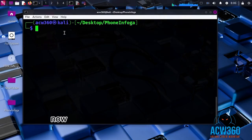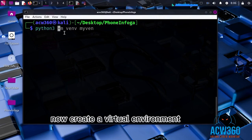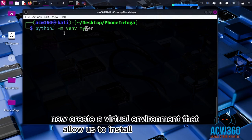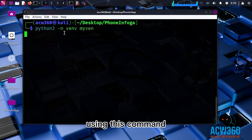Now create a virtual environment that allows us to install dependencies using this command.